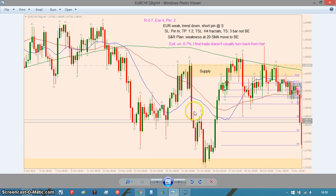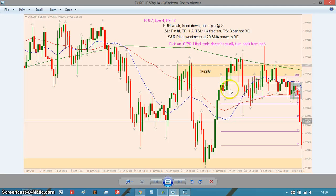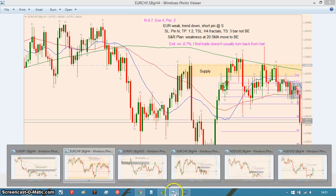Euro/Swiss — didn't work at all. Euro weak, momentum down, it pulled back, putting in a hammer around this level of supply or resistance. Put on a pin and then I shorted it and it turned around. I got out at about 0.7R, because I usually find it doesn't return after that, which is why I've introduced that rule into my trading.